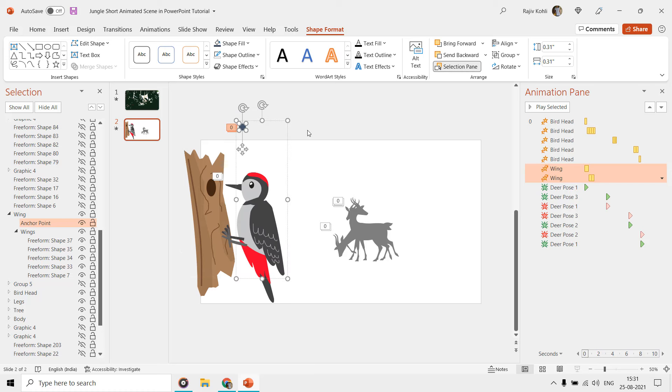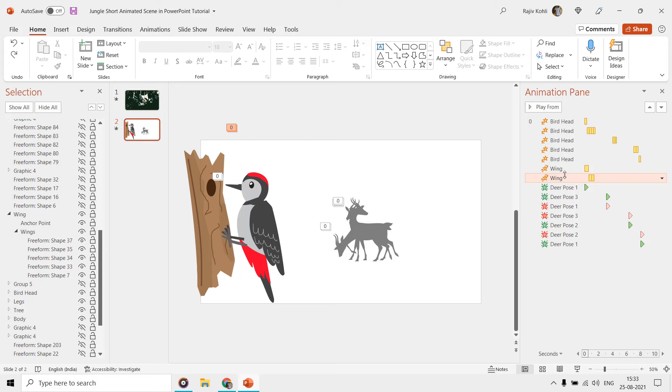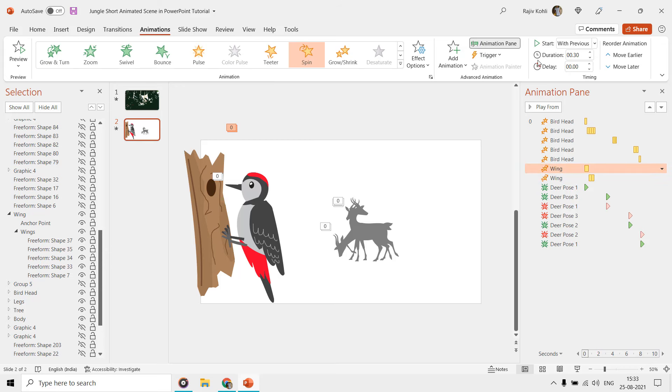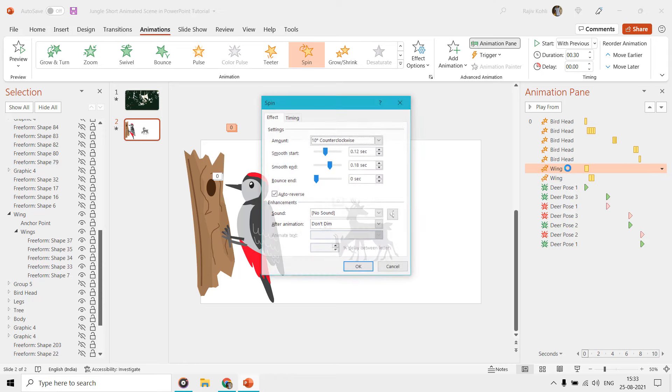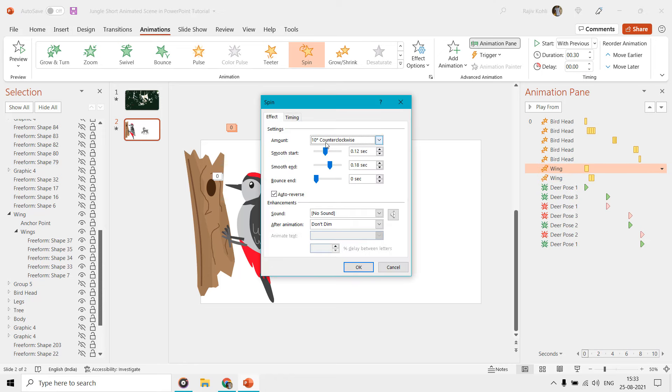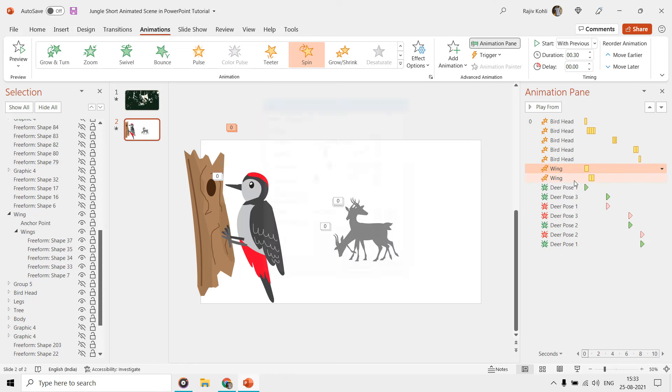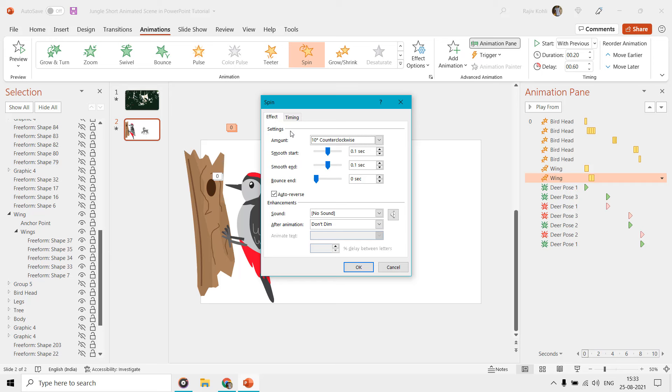On the wing, you can see that we have applied the spin animation effect two times having different duration and delay timings. We are rotating the wing 10 degrees counter clockwise, and also repeating the second spin two times.